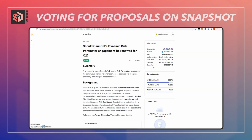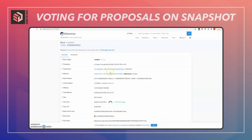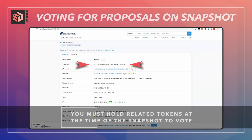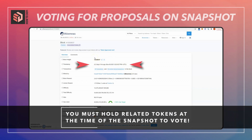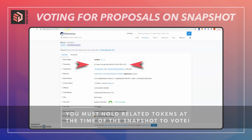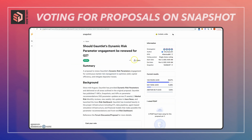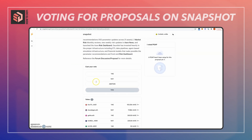A really important thing to check out is the snapshot time, because this is a snapshot of who was holding the token at a specific point in time. You can click on this and it'll take you to Etherscan. The snapshot was taken two days and four hours ago, so you need to have been holding the Aave tokens at the time of this snapshot. If you just bought them right now and didn't hold them at that point, you would not be eligible to vote.